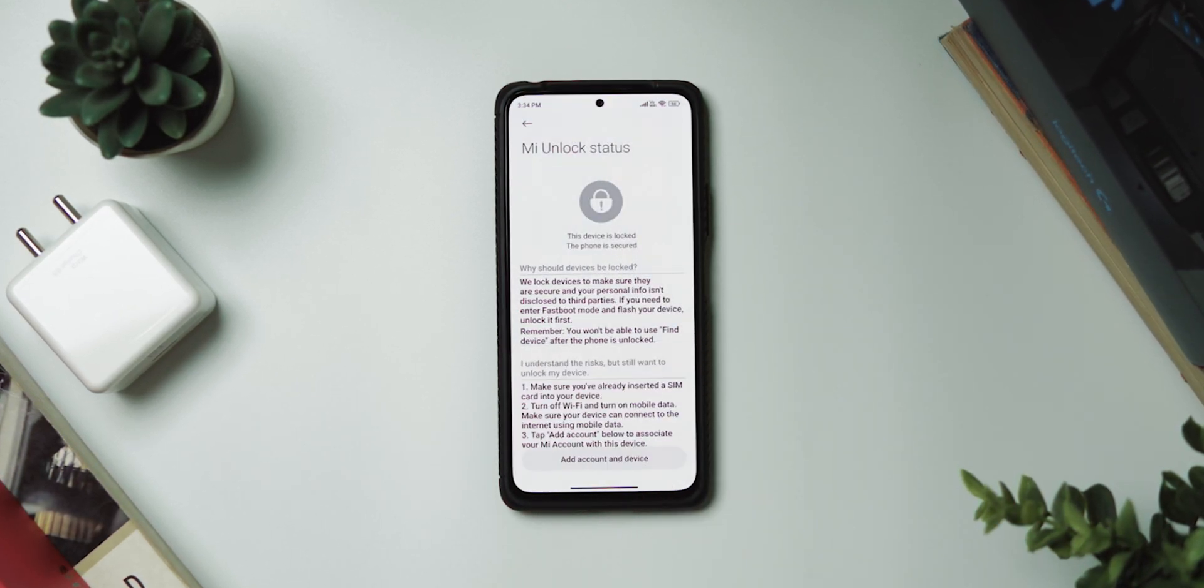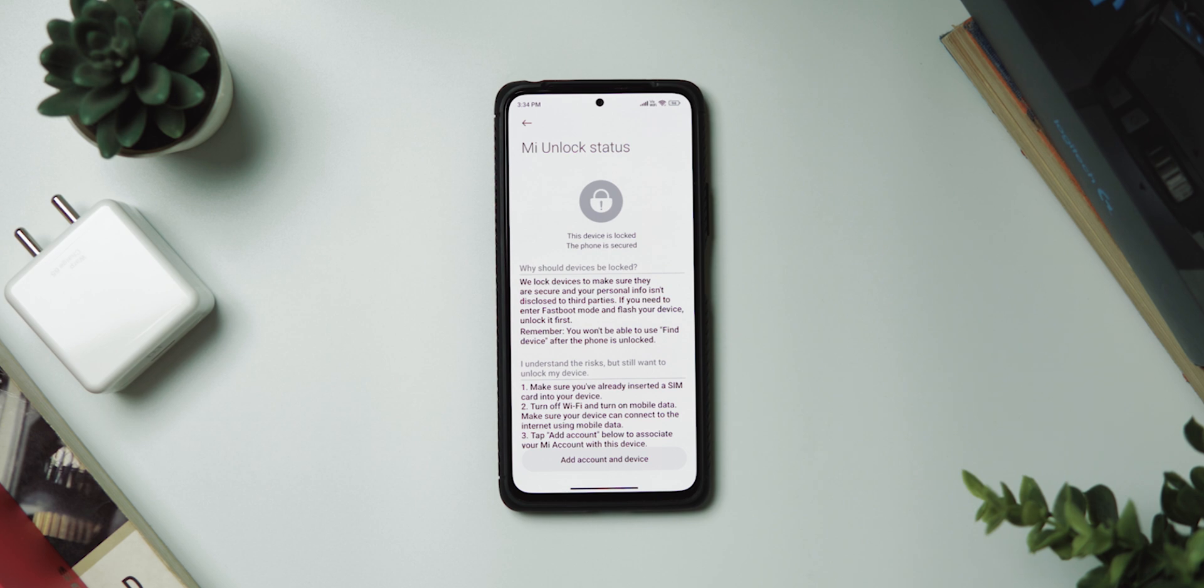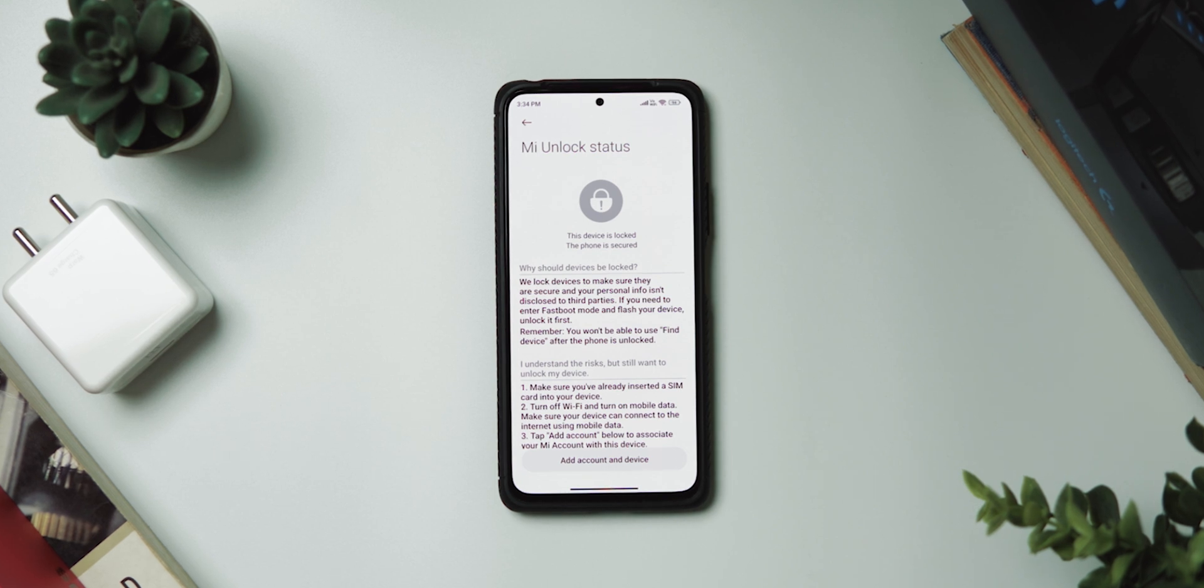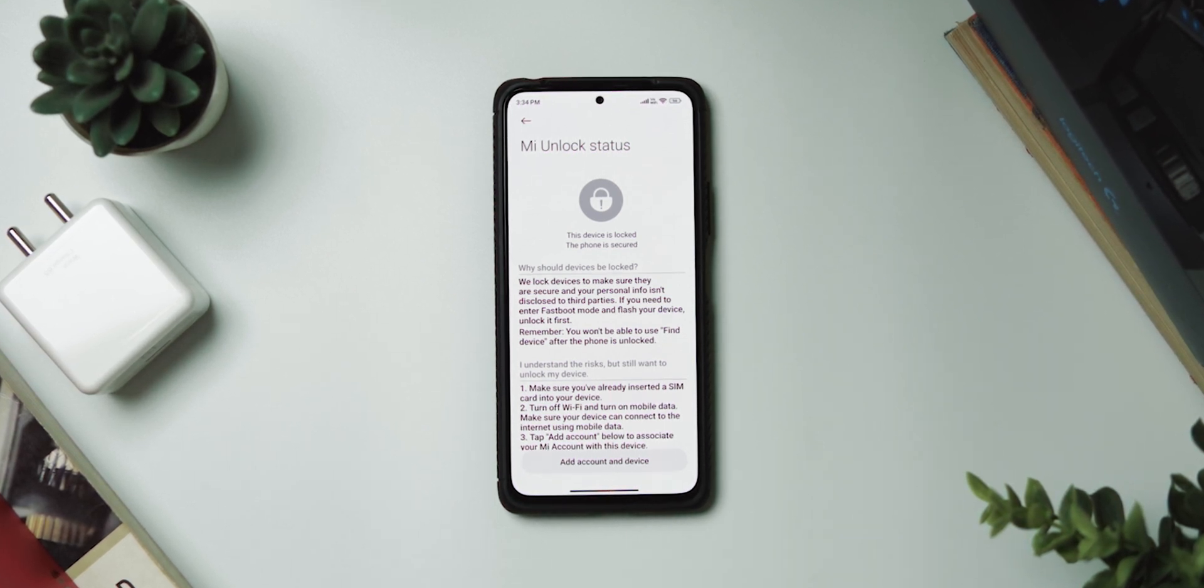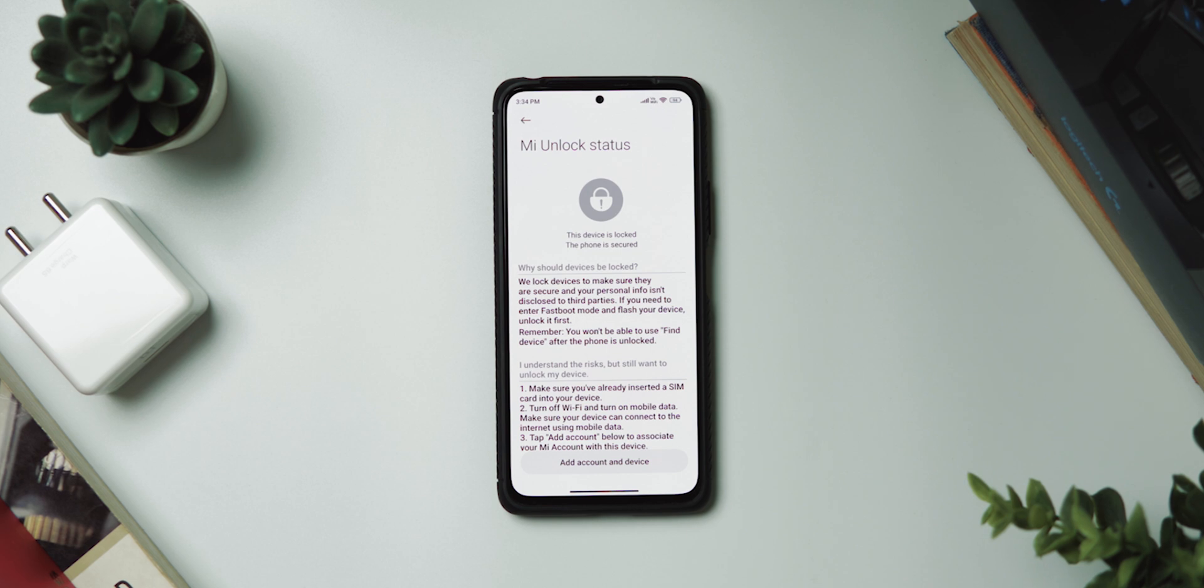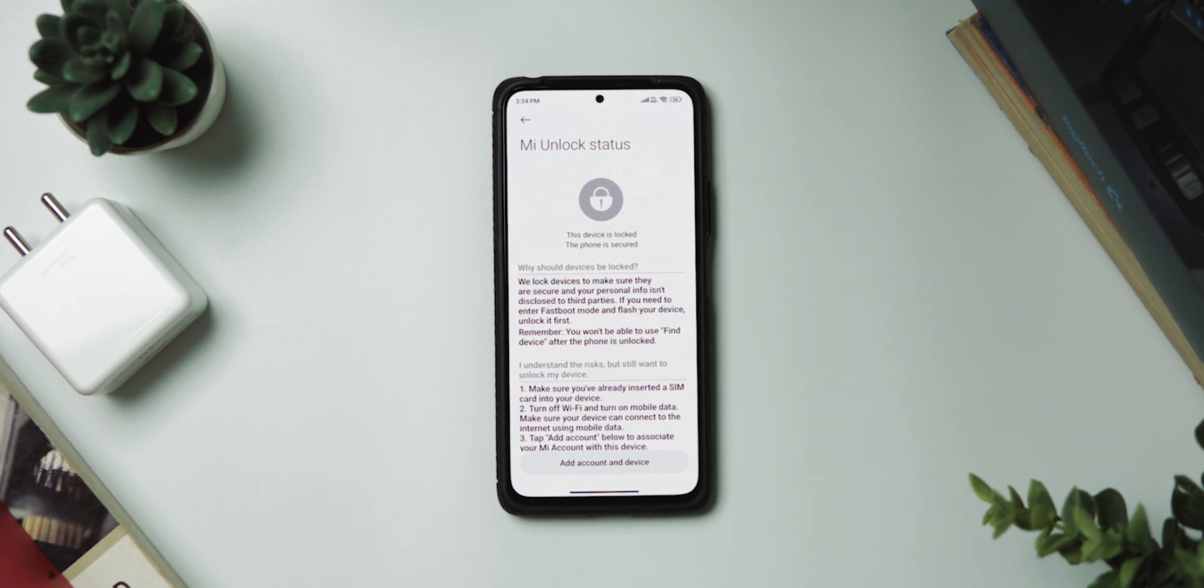Now here, make sure that OEM unlocking is enabled and then scroll down to where it says MI Unlock Status. Here, you need to link your phone with a MI account and this is where the waiting process of seven freaking days begins. But oh well, that's Xiaomi for you people.